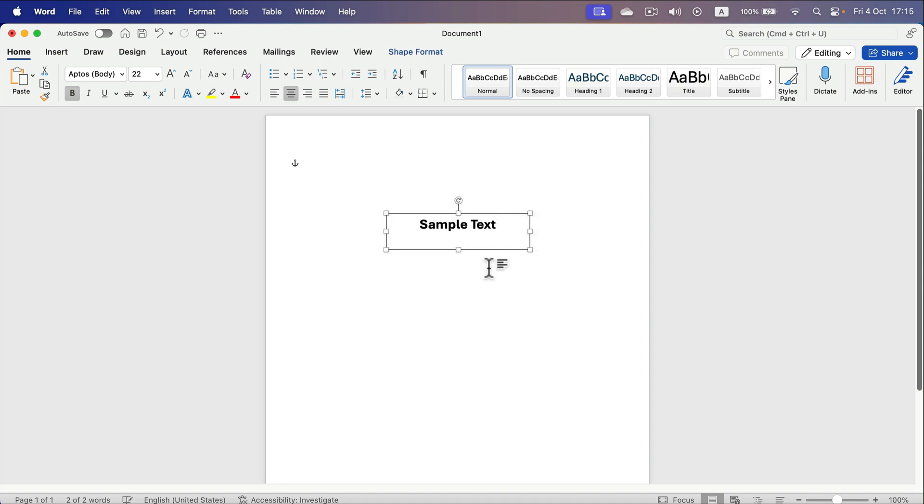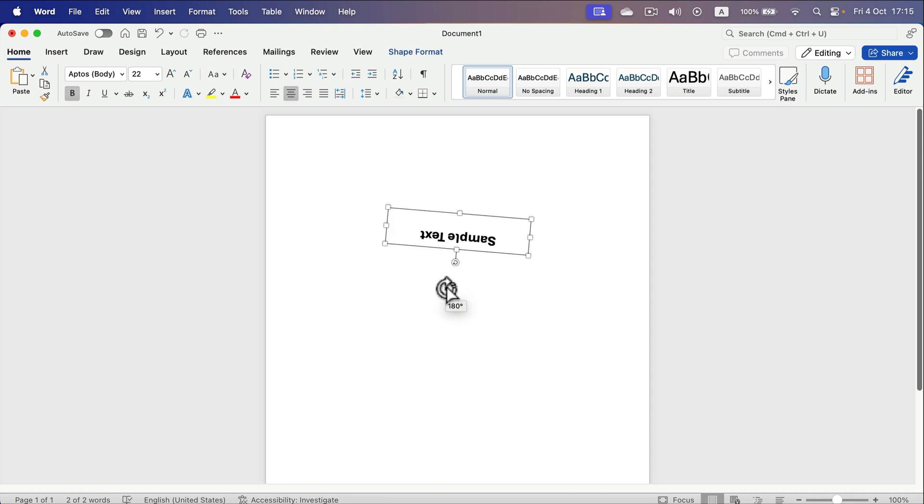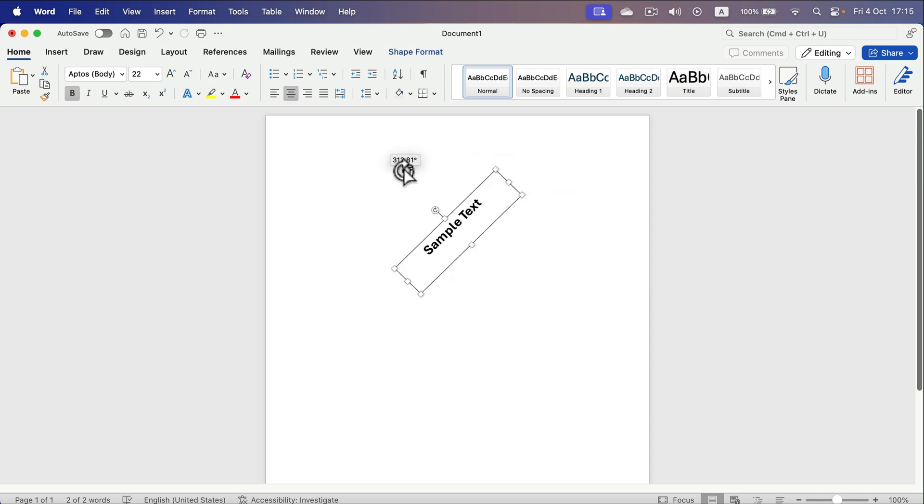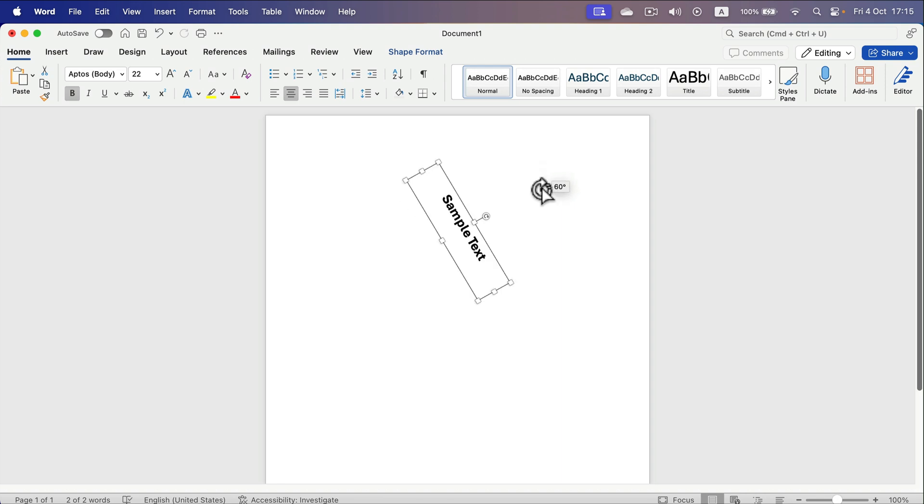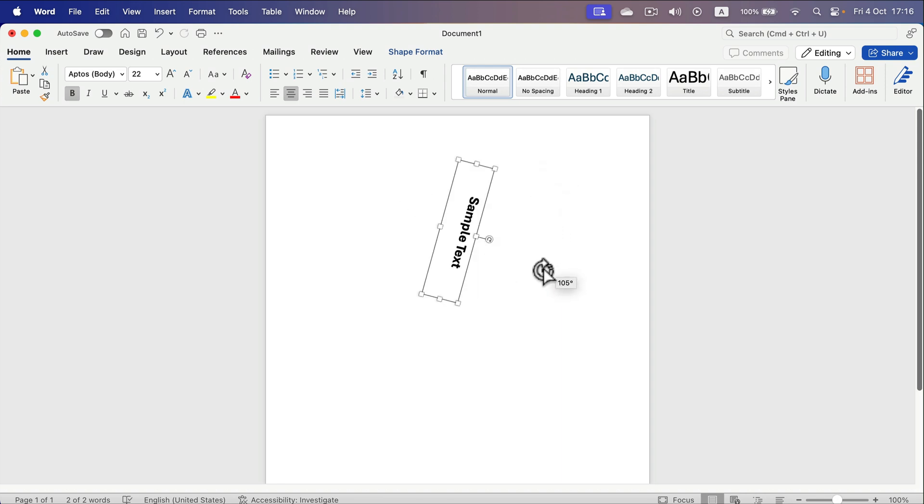And as you can see here, we've got an option for rotation, so we can rotate this all the way around 360 degrees. If you hold Shift, it will snap in 15-degree increments.